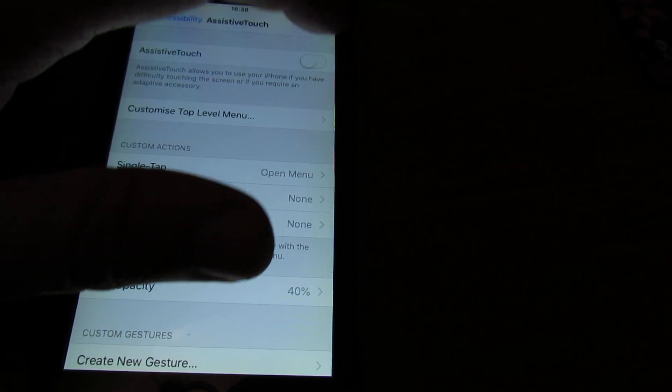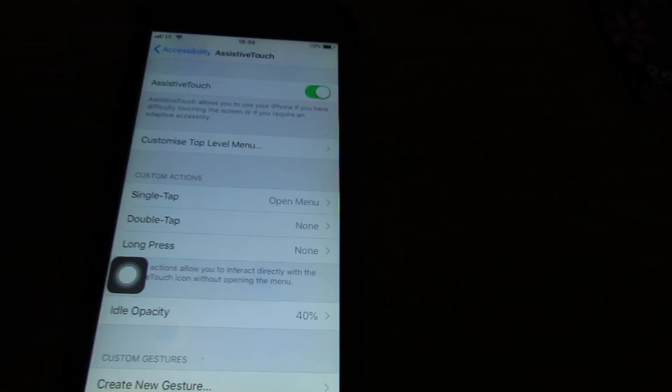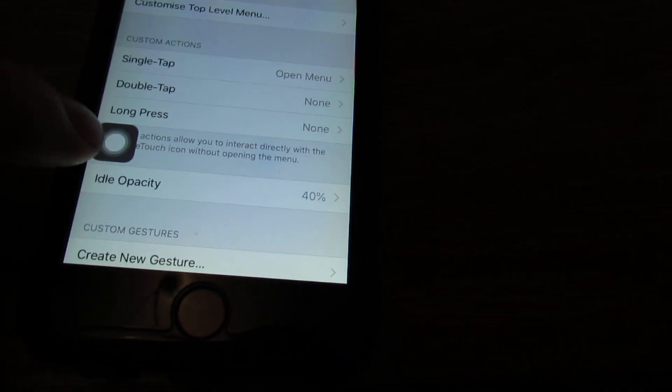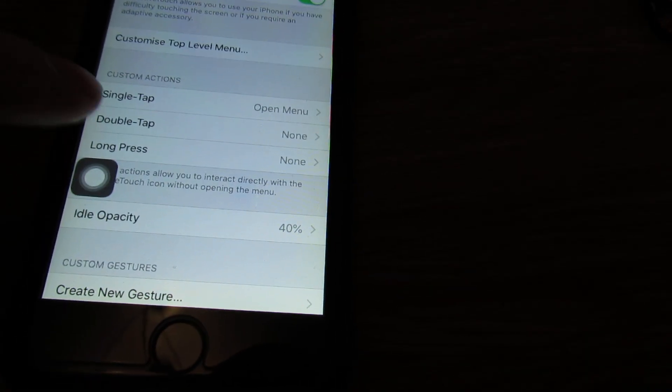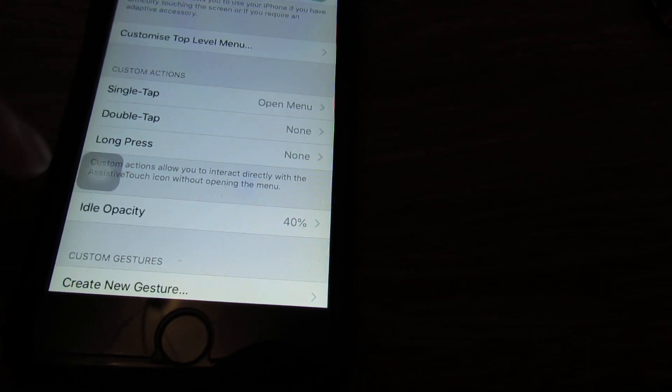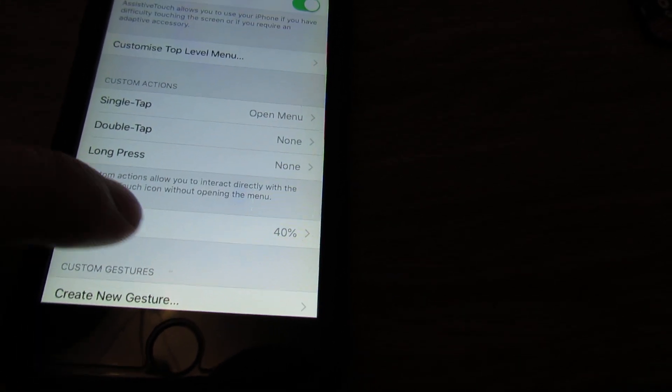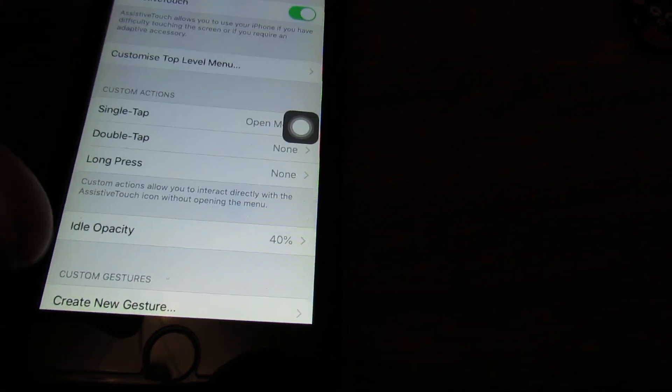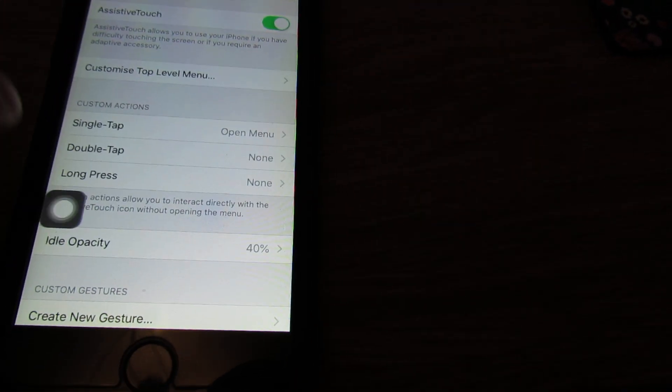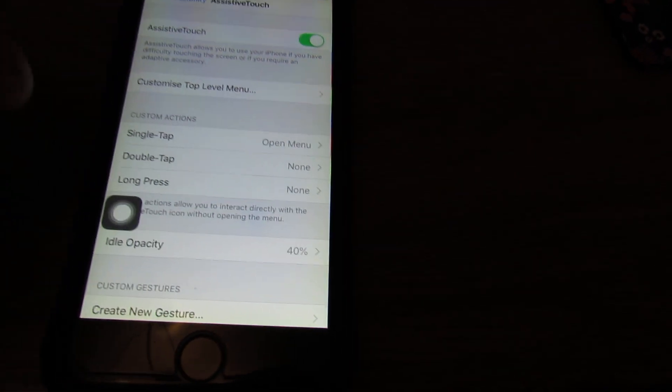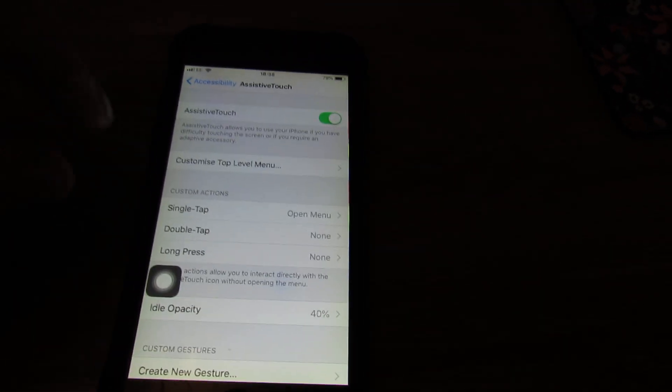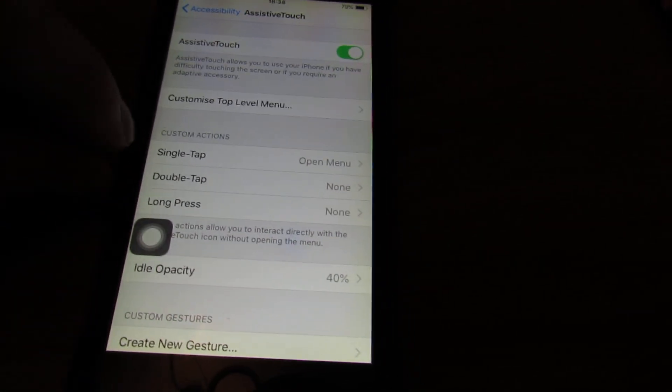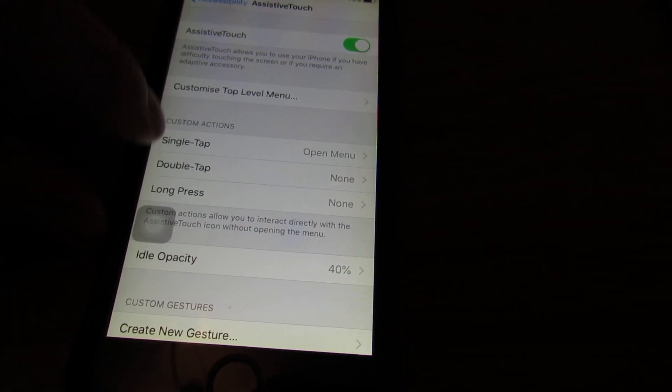As soon as you turn it back on, you'll get this little thing here. This is basically like an on-screen button. You may never have seen this before. You can move it around just by dragging it. It sort of stays in place, it locks to where it was. By default, it's got custom actions: single tap, double tap, long press.